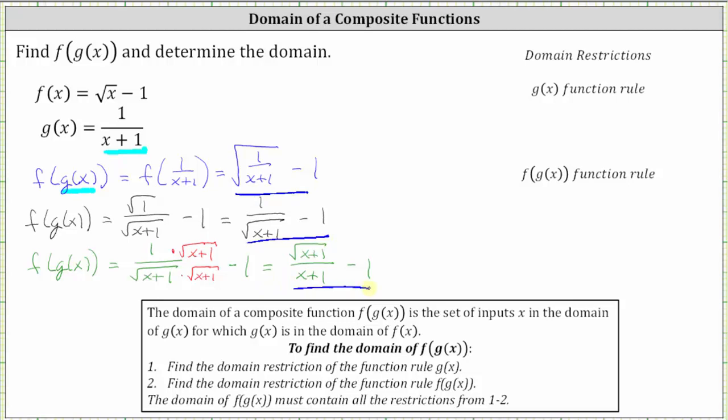Now let's determine the domain of the composite function. The domain of a composite function f of g of x is the set of inputs x in the domain of g of x for which g of x is in the domain of f of x. To find the domain, we follow these steps: number one, find the domain restriction of the function rule g of x; number two, find the domain restriction of the function rule for f of g of x; and the domain must contain all the restrictions from steps one and two.